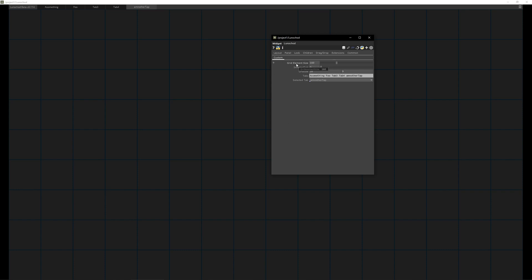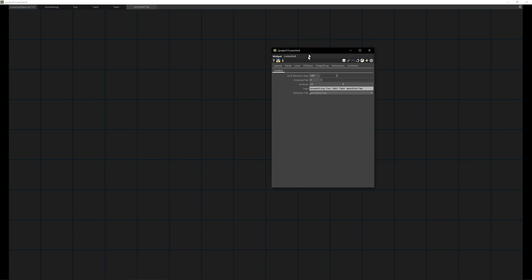One grid element is one of these boxes. Currently they're set to 160. At least for me this fits pretty good. You can select a tab, but it's not used. Ignore that.